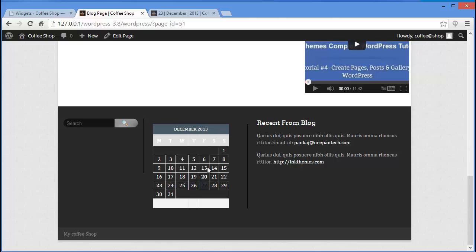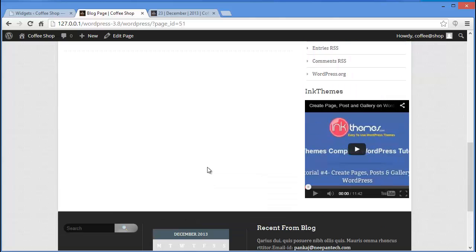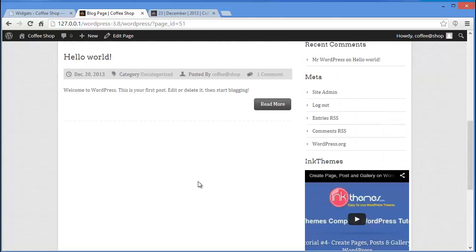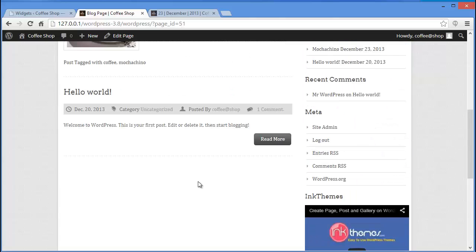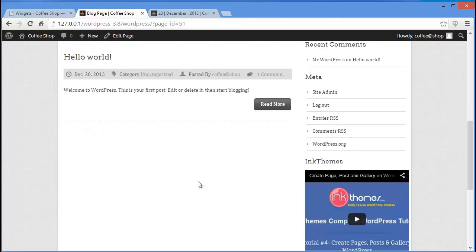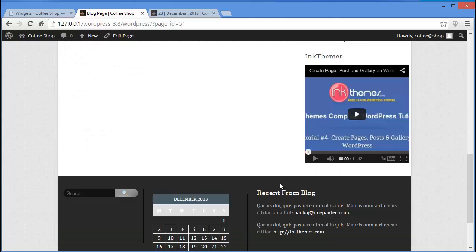Every post you make will link up in this calendar. Your visitors don't need to scroll through long archives — they can simply click on any date, and if you've made a post on that date it will be shown. You can do the same with the third footer widget area.